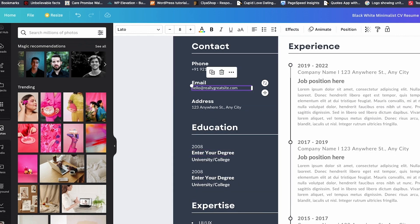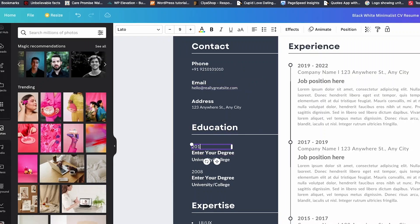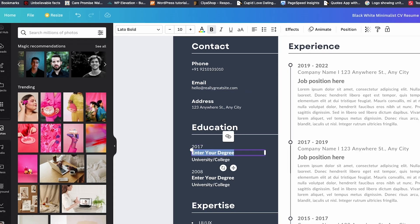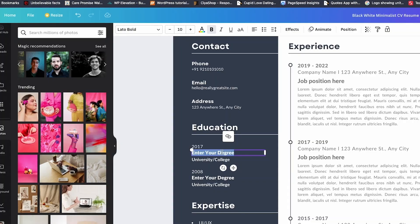If you're using Canva, the process is the same. Pick a free resume layout, something minimal, not the one that looks like a wedding invitation, and paste your text. Seriously, keep it simple. HR people don't care if your name has a gradient. They just want to find your skills fast.